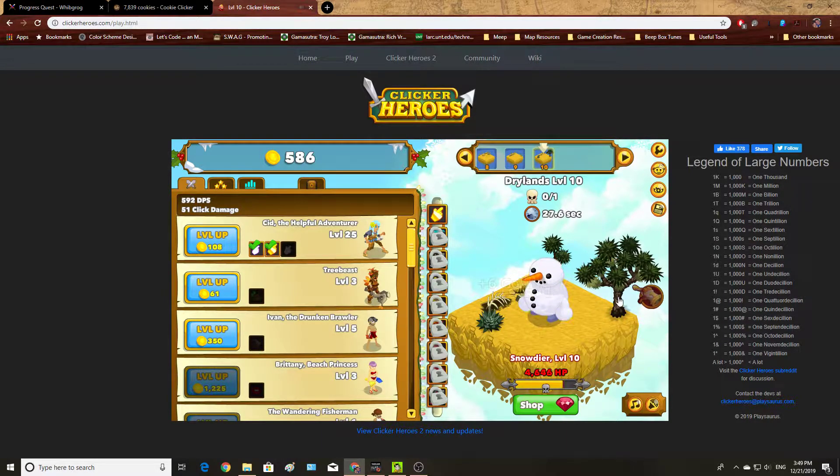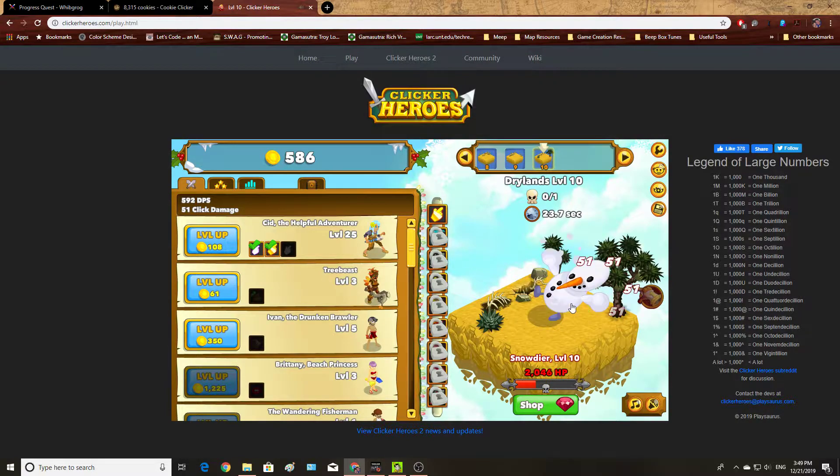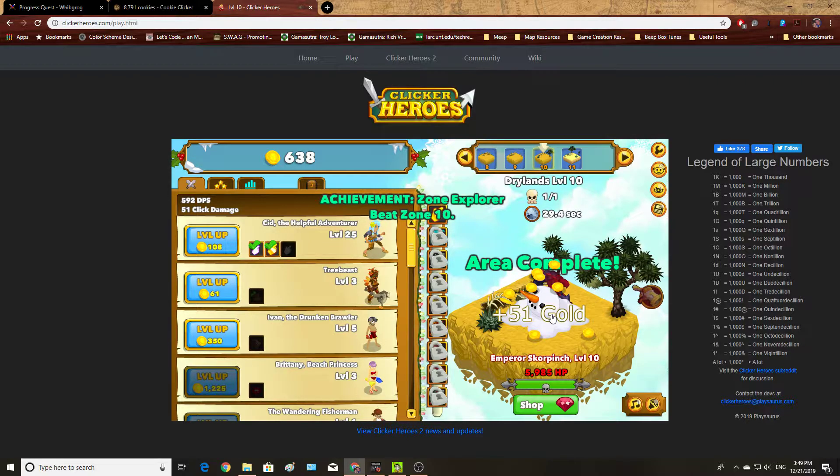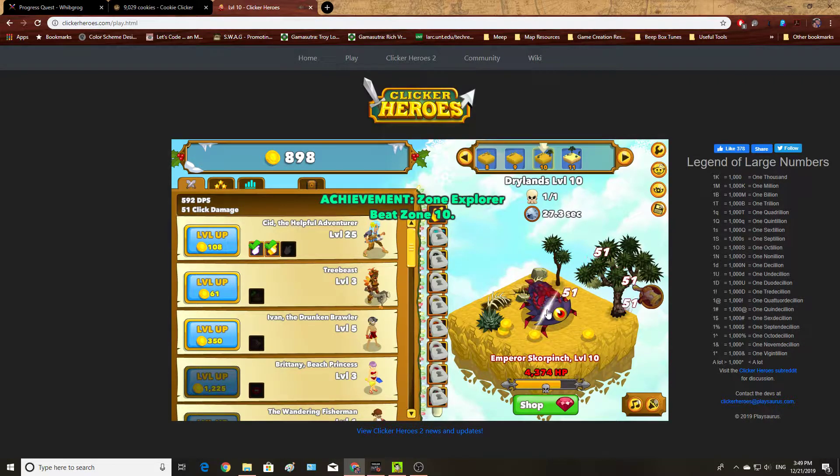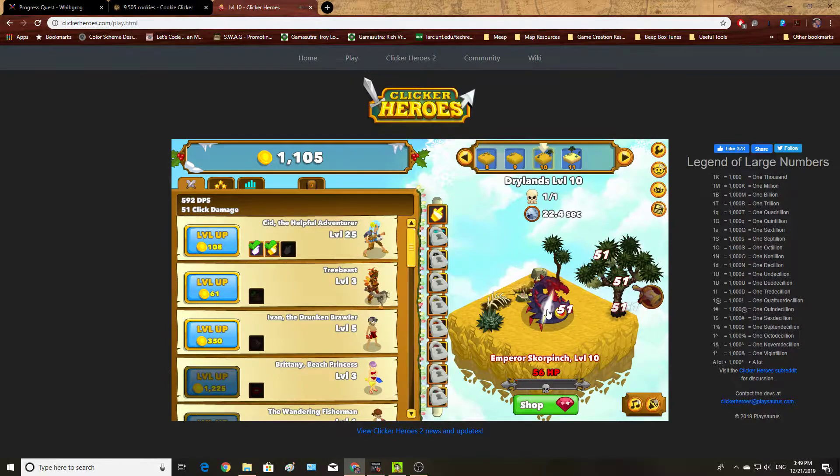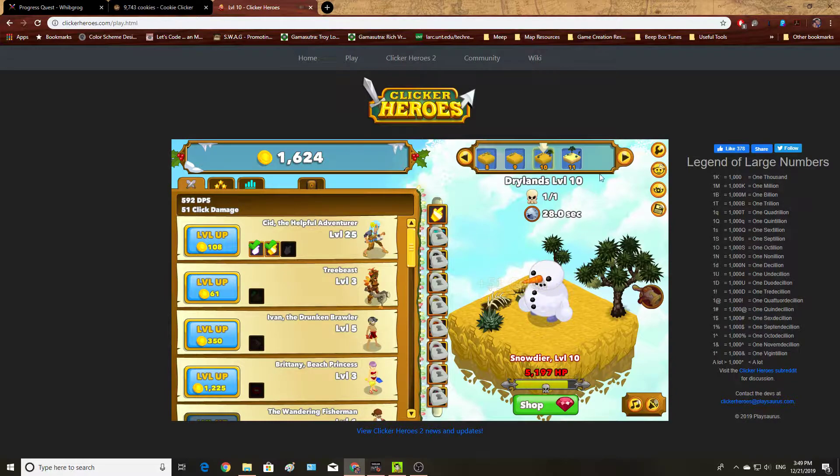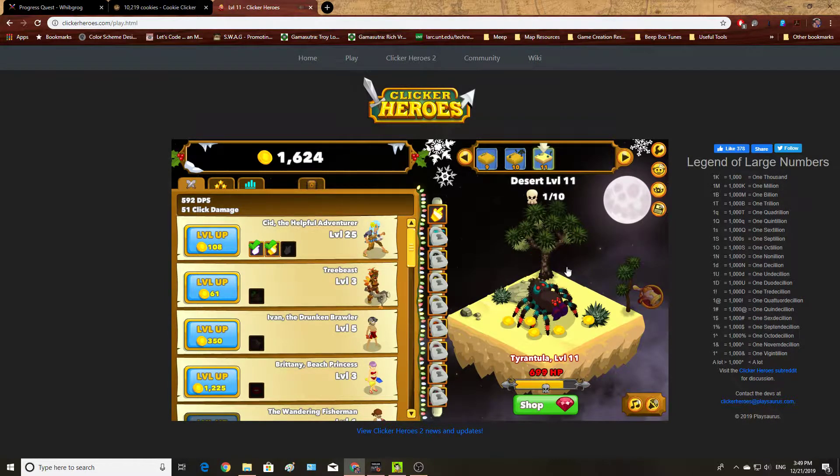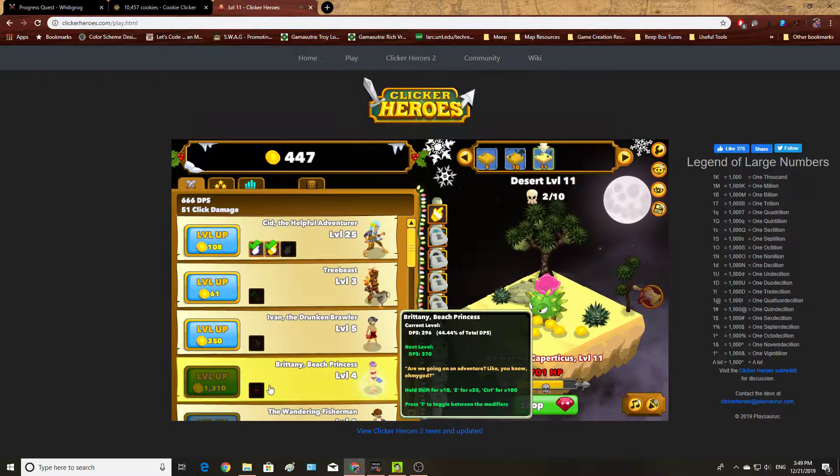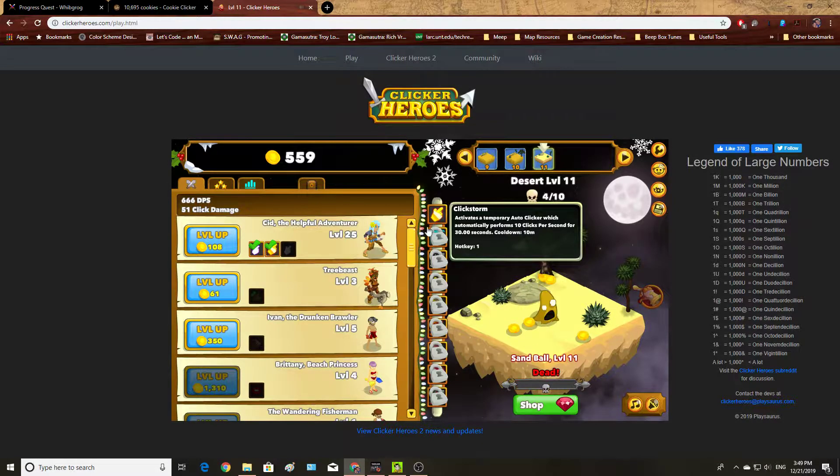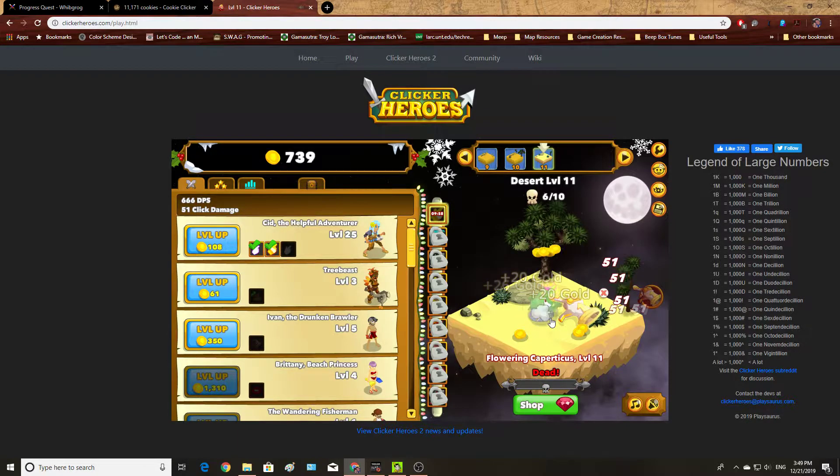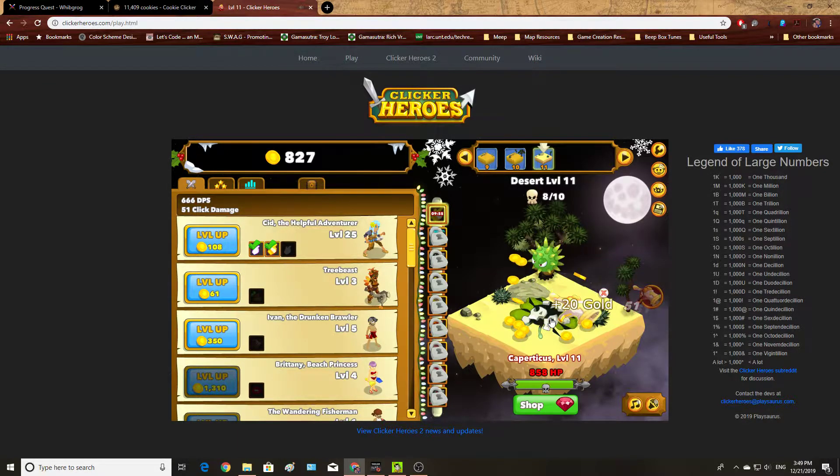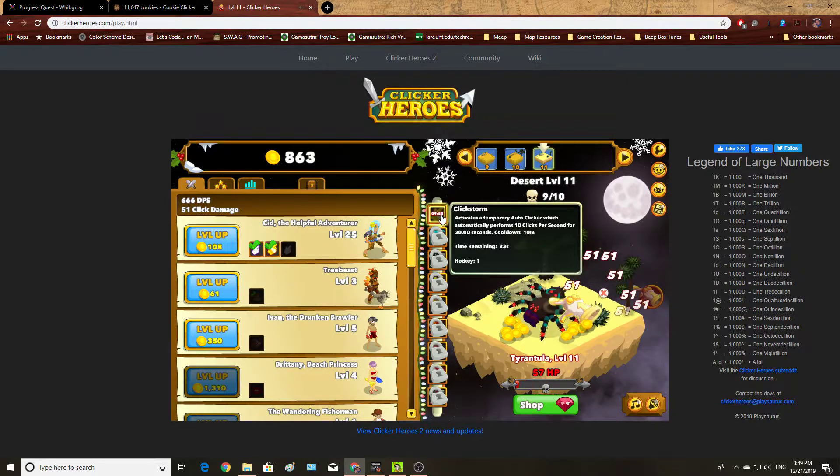Now this one added something interesting. Every so often they'll throw bosses at you, where as you get further and further along, it becomes actually useful to try to kill the boss via clicks, because your auto-kill rate might not be fast enough to actually deal with the boss. I've got click storm, or I can activate it to just auto-click things into oblivion.